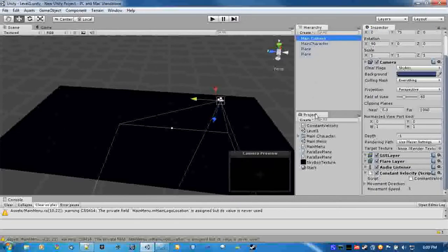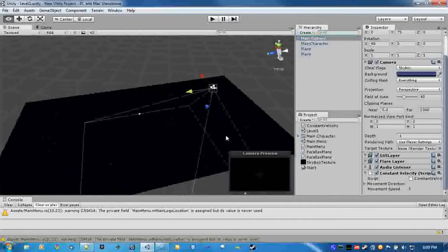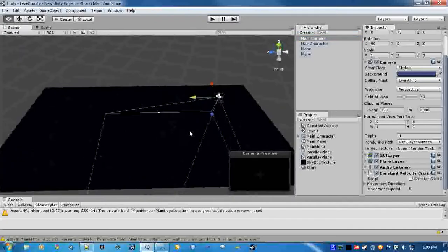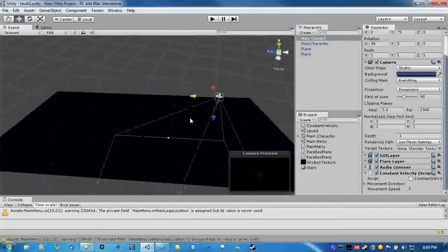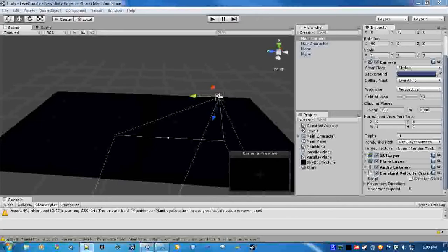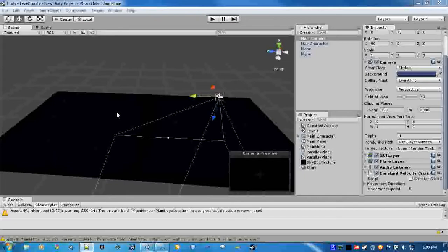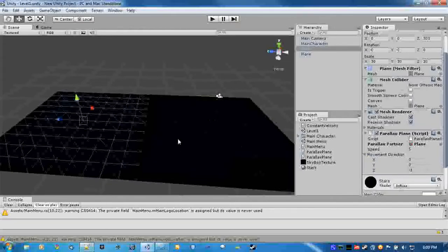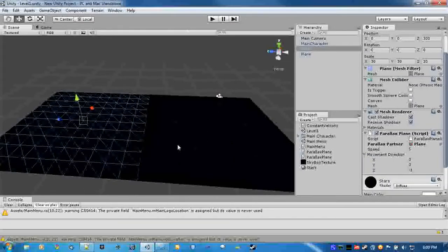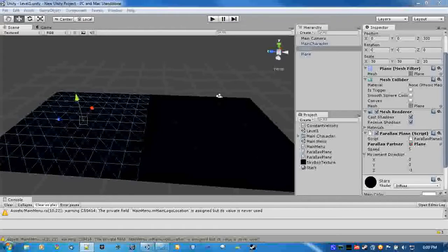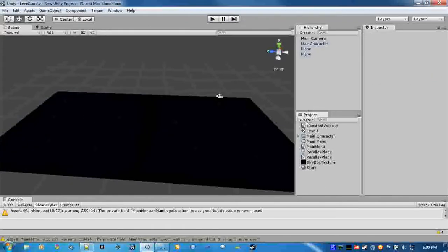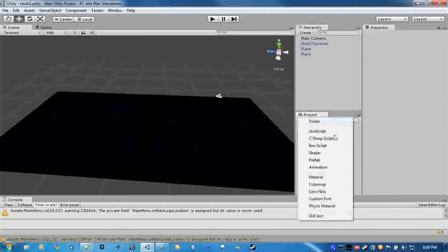Now we need the main camera script, which will be controlling the actual, it'll be basically controlling, making sure that these parallax planes line up with the camera, all that stuff. It's a really small script, really easy. You just attach it to the camera and we'll call it parallax controller.